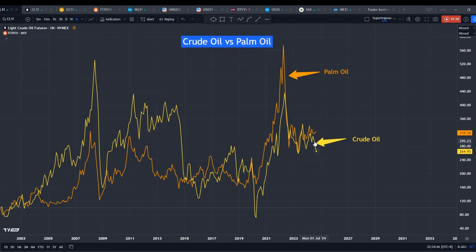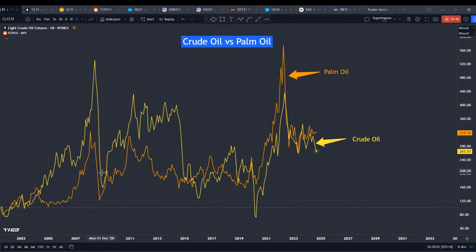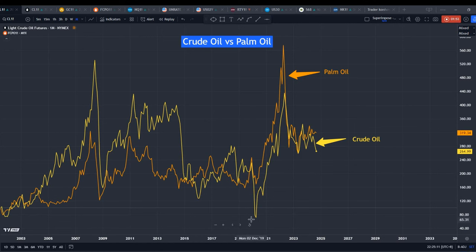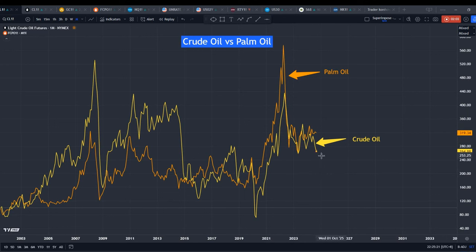They move quite in tandem, and they peak and also trough around the same period. Down here, we can see that the crude oil in yellow peaked later, but the palm oil peaked first, and they trough around the same period. They peaked around the same period and troughed around the same period. During this period in the year of 2022, they peaked around the same period. And even now, they are stagnated together.